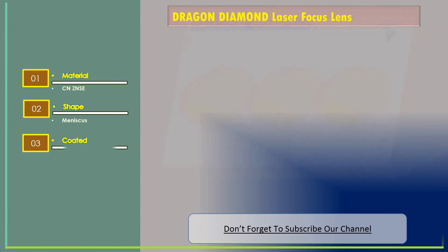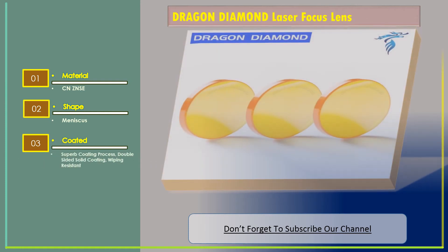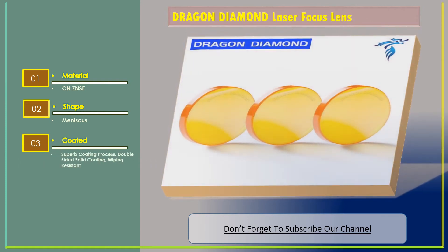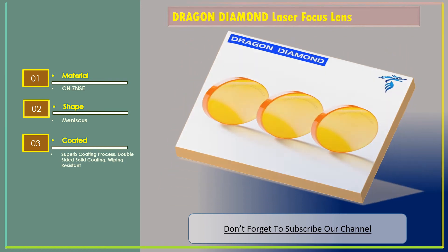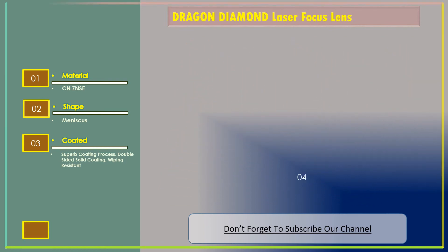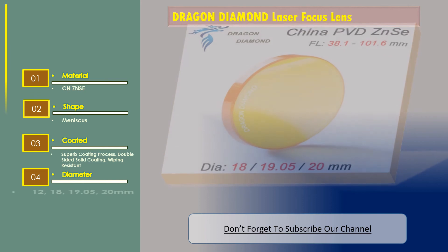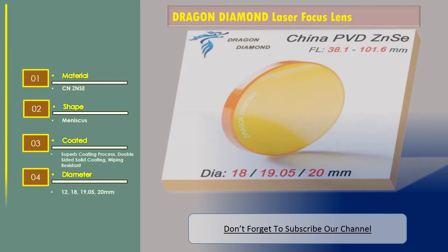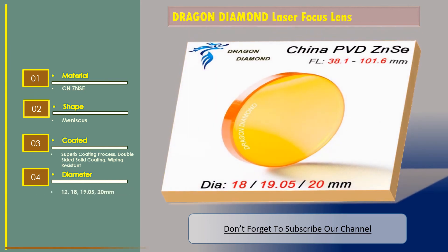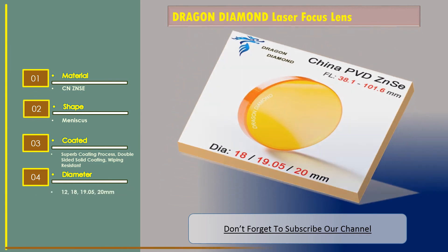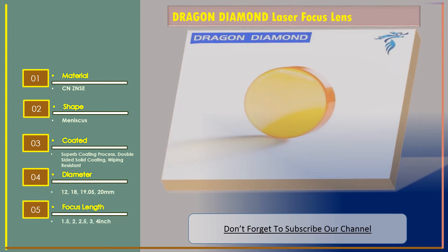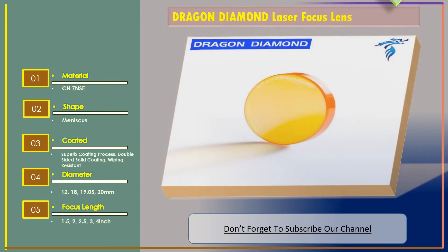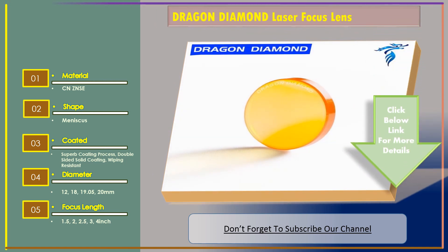Number three: Dragon Diamond laser focus lens. Features are coated, superb coating process, double-sided solid coating, wiping resistant. Diameter 12, 18, 19.05, and 20 millimeters. Focus length 1.5, 2, 2.5, 3, and 4 inches.